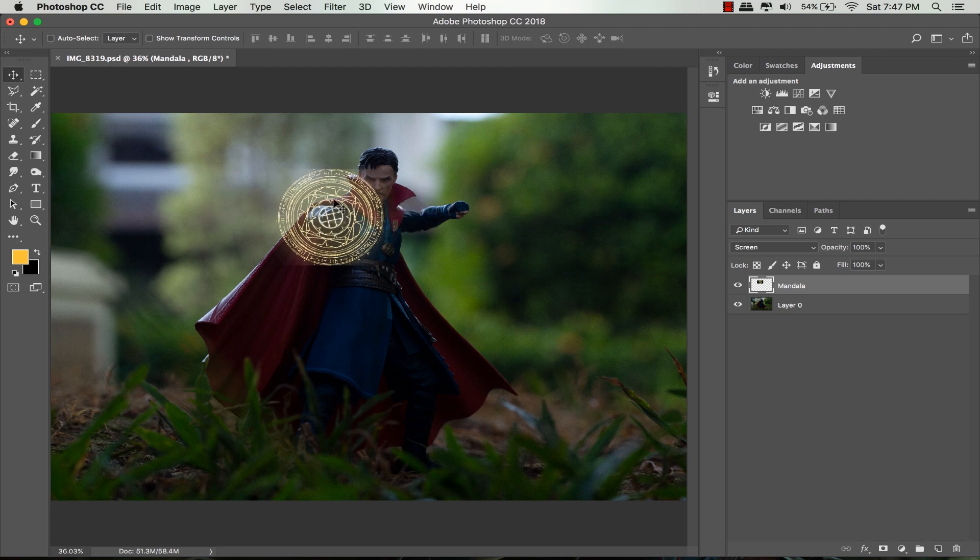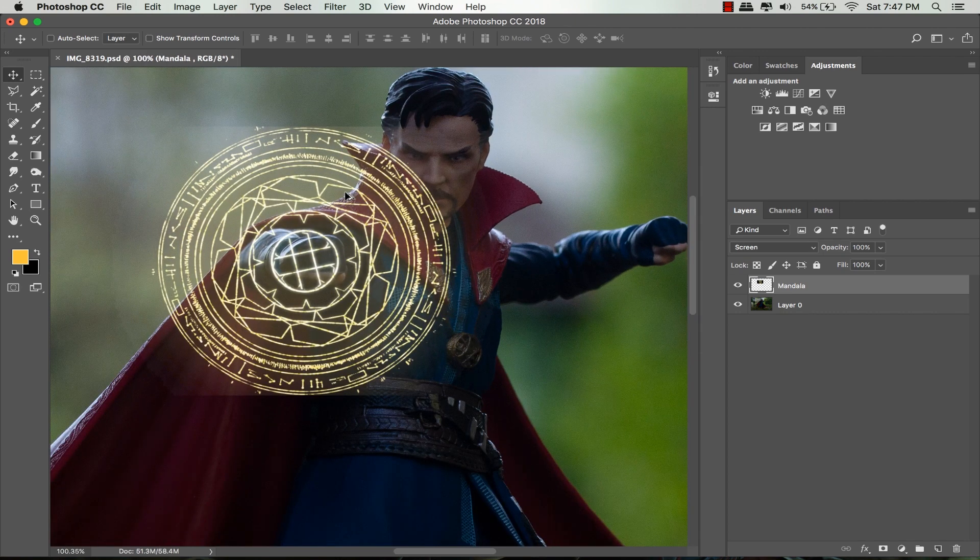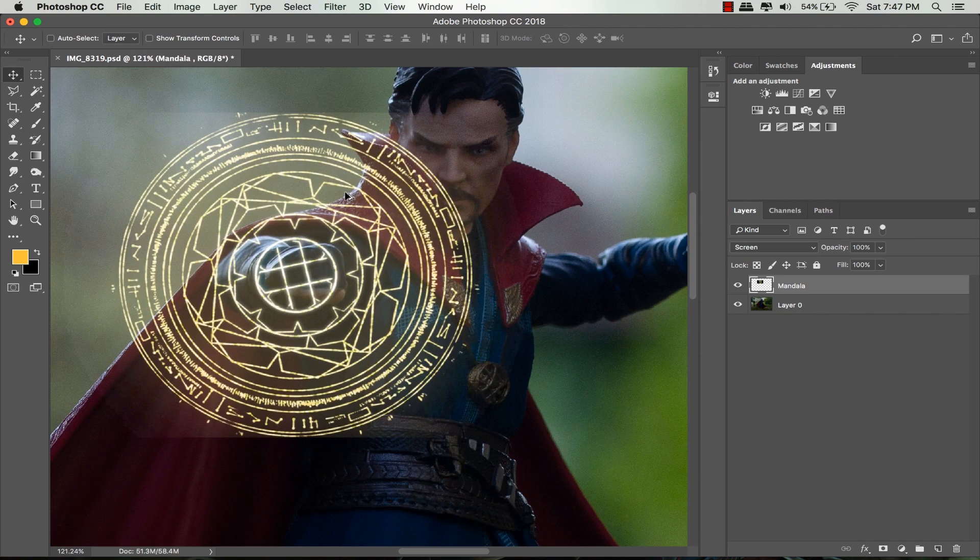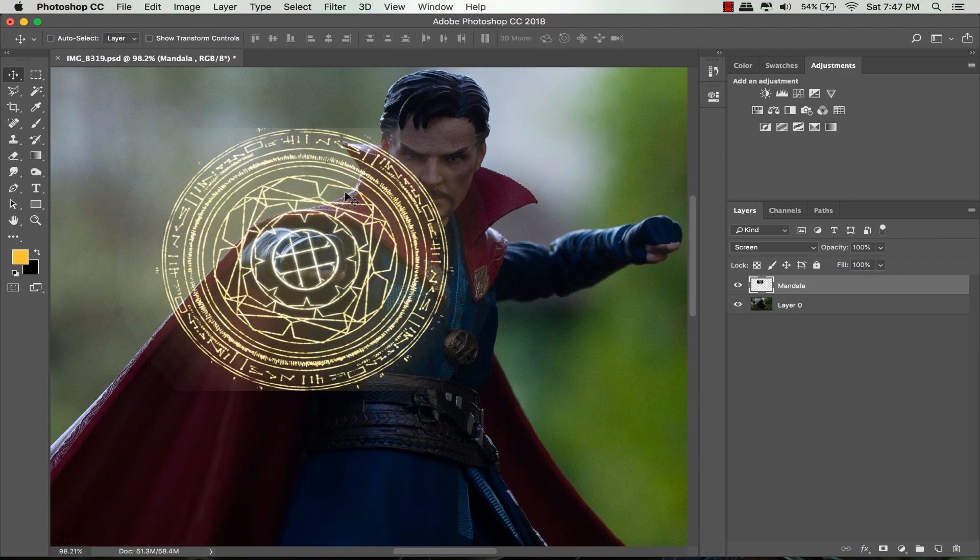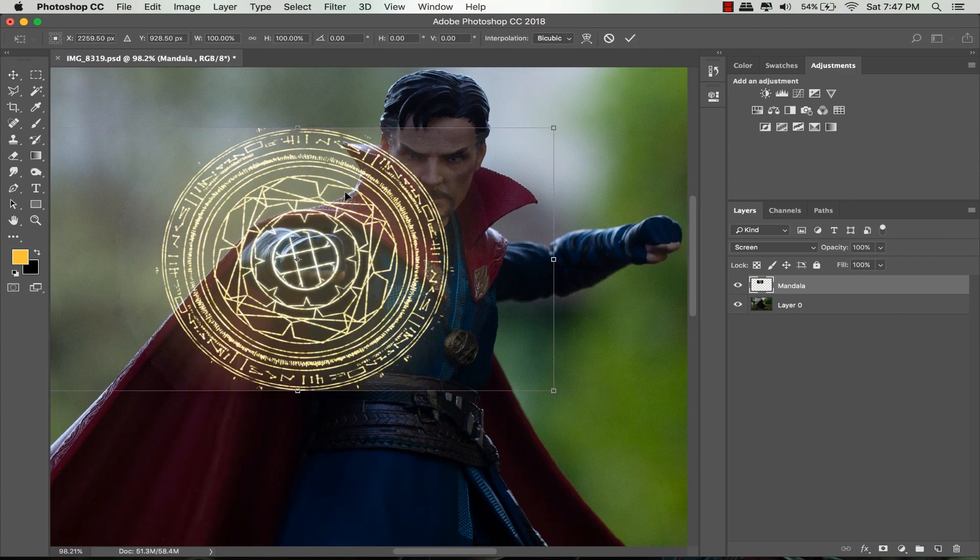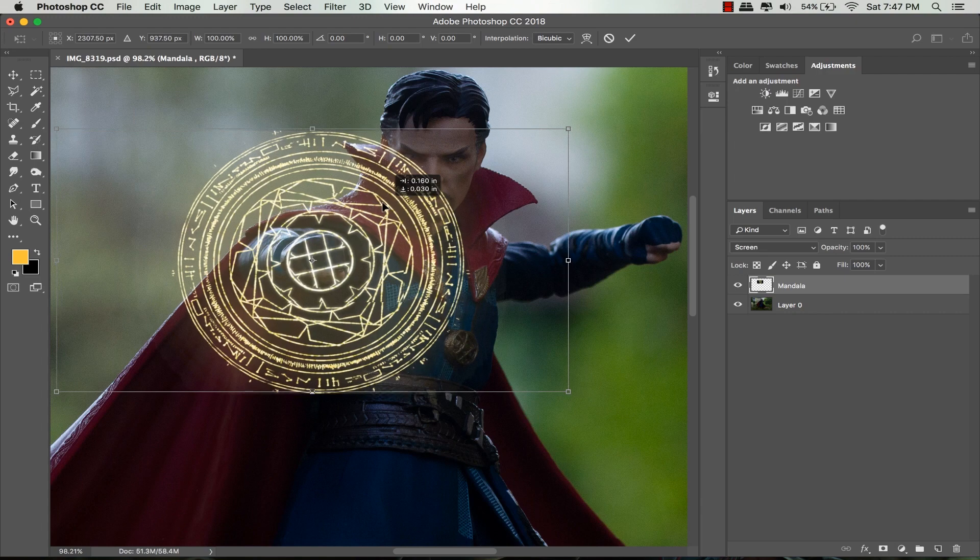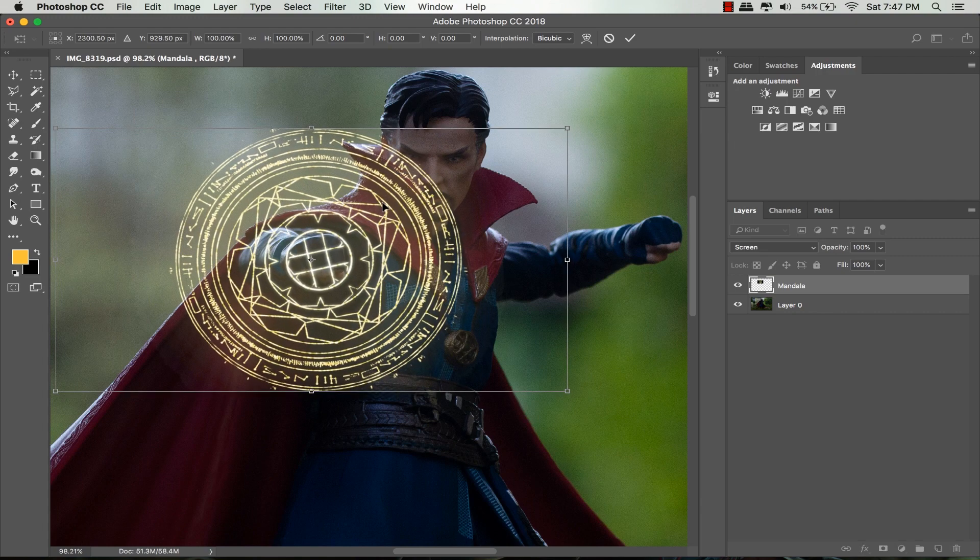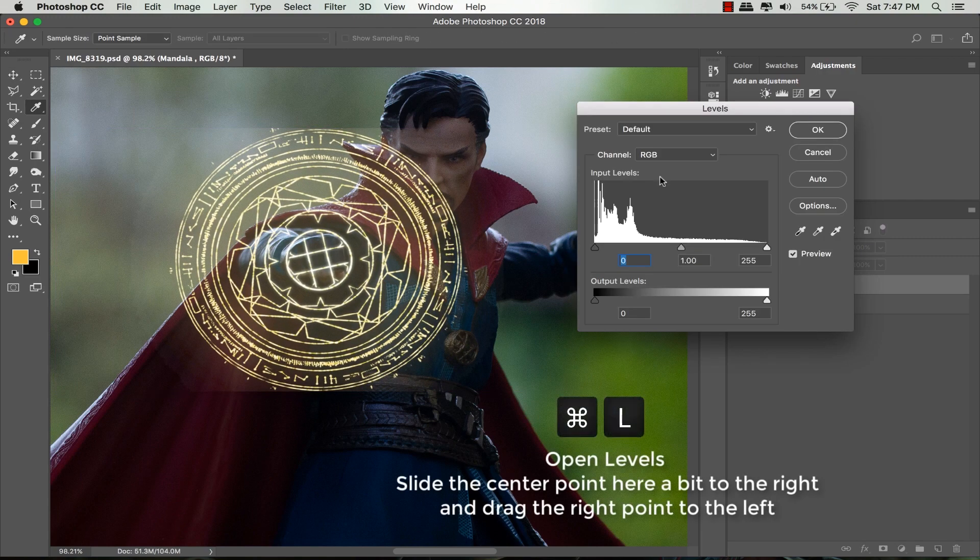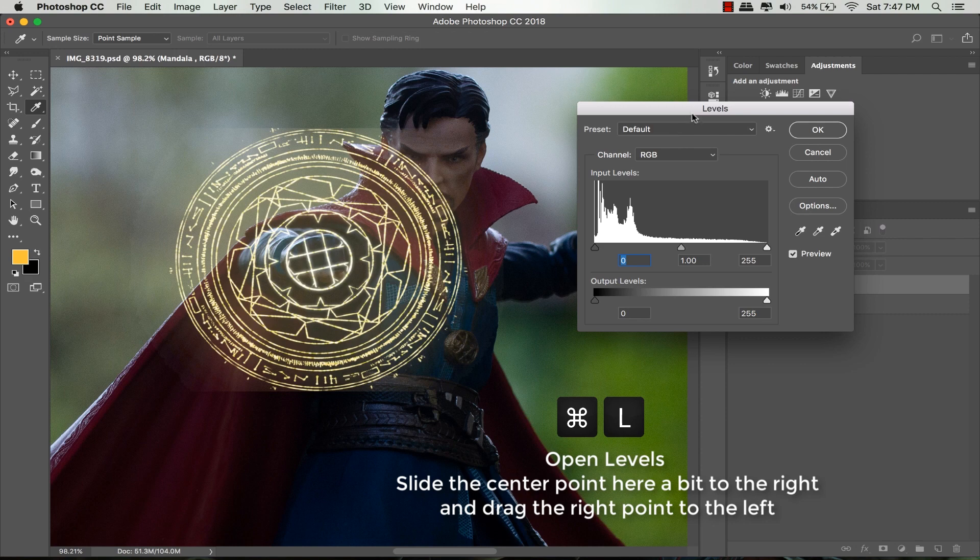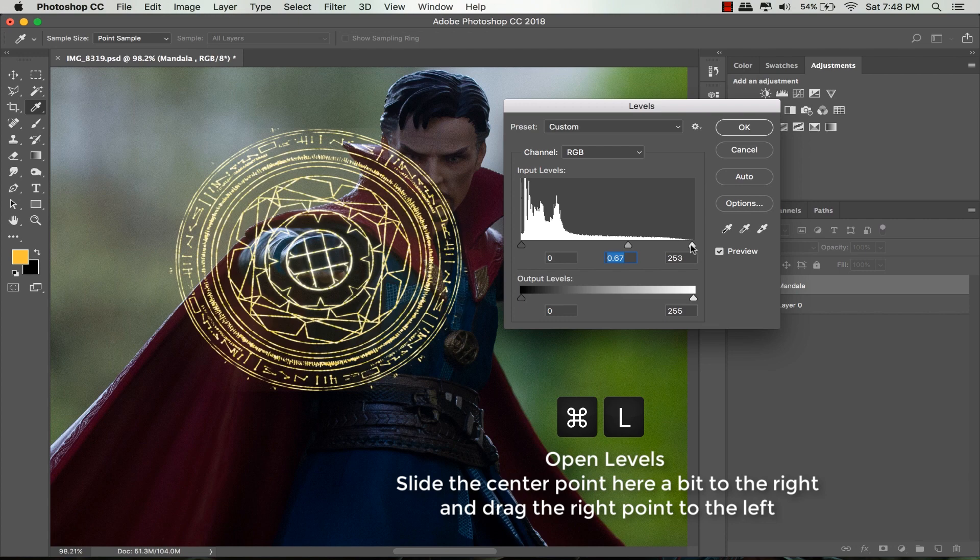I'm gonna zoom in a bit and make a little adjustment by boosting the magic circle. Open levels by pressing Command L on Mac or Ctrl L if you're using Windows. Slide the center point a bit to the right to reduce some lights, then drag the right point a bit to the left.